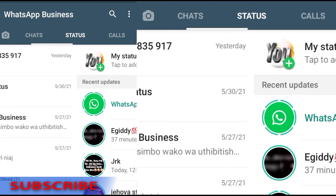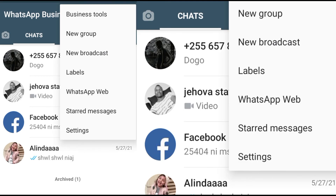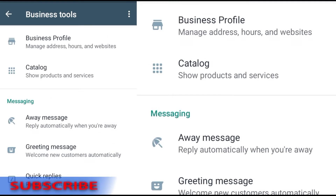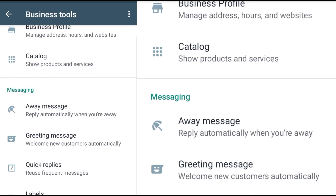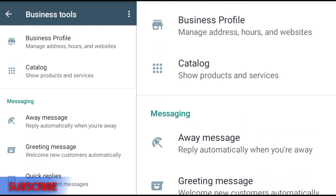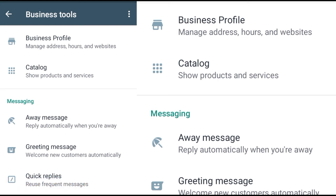As you see here, when you click the menu it will show you the Business Tools option — this is something WhatsApp Messenger does not have. When you click Business Tools, you will see this display where it is written: Business Profile, Catalog, Away Message, Greeting Message, Quick Replies, Labels, Short Link, Facebook, and Instagram. All of these are parts of the Business Tools for WhatsApp Business.